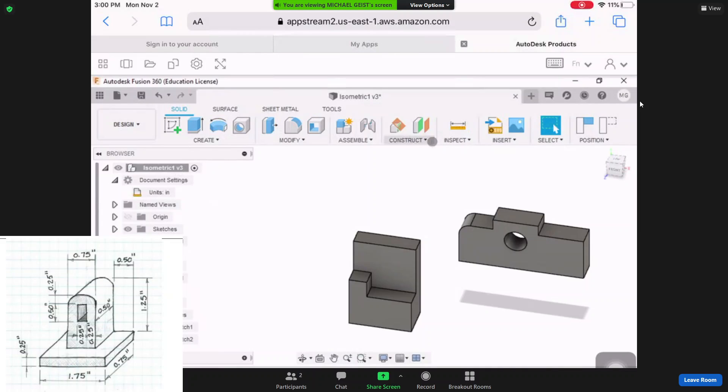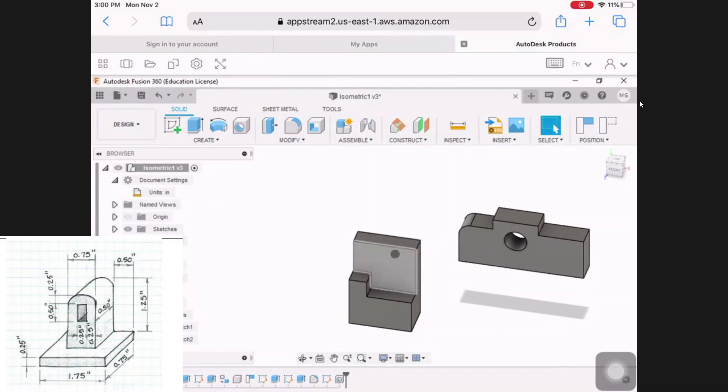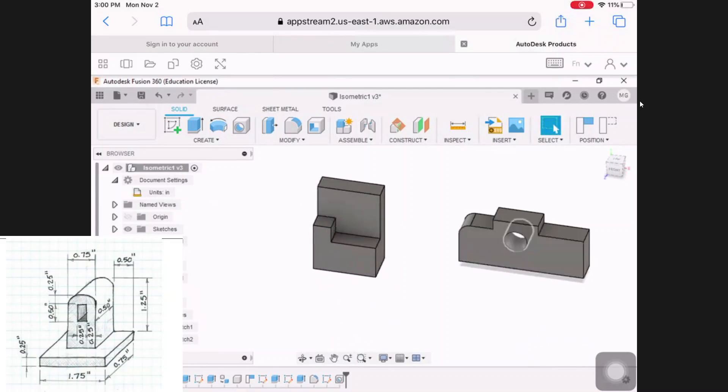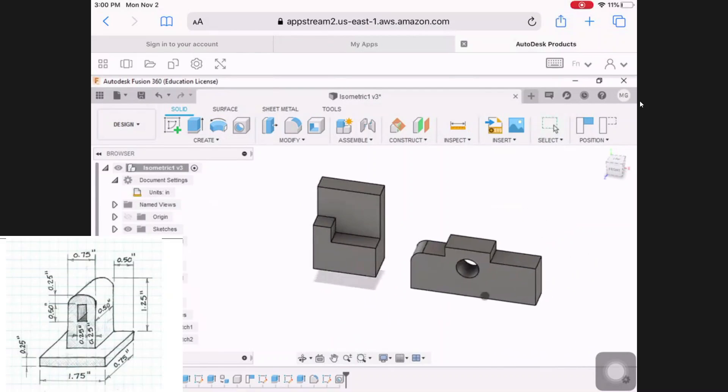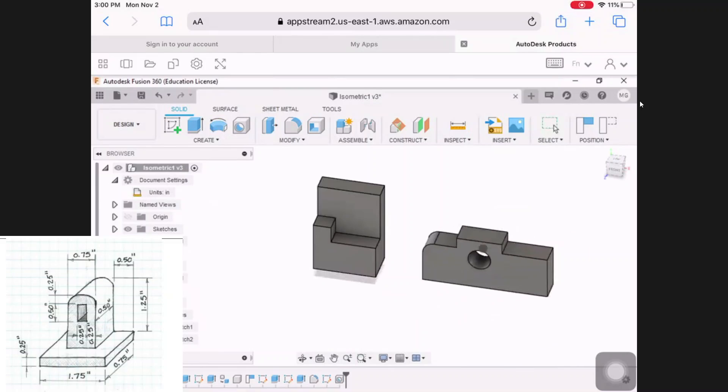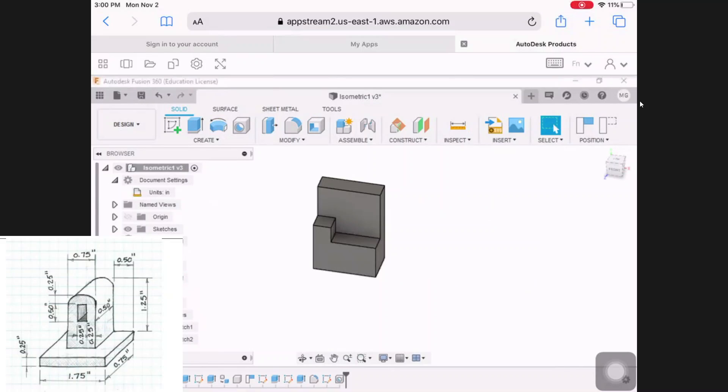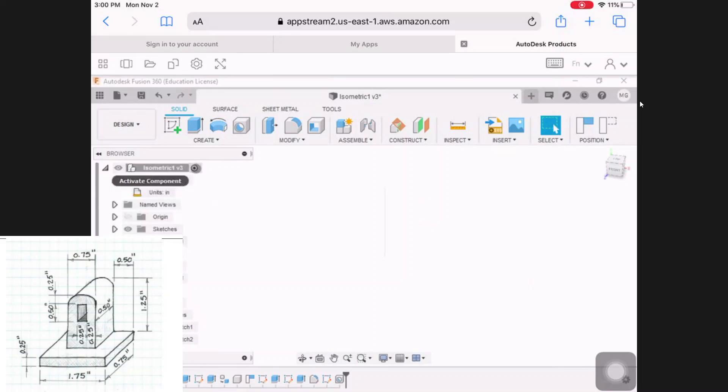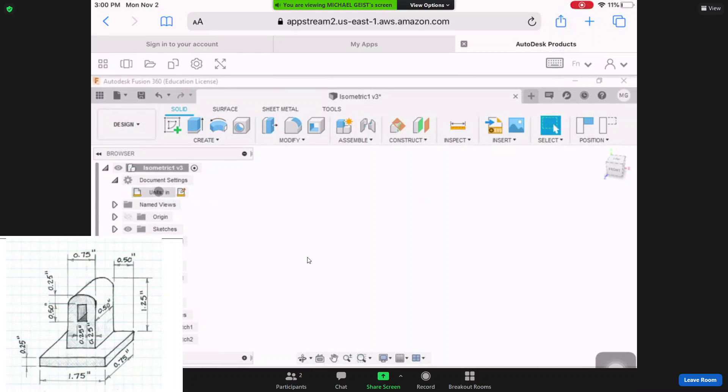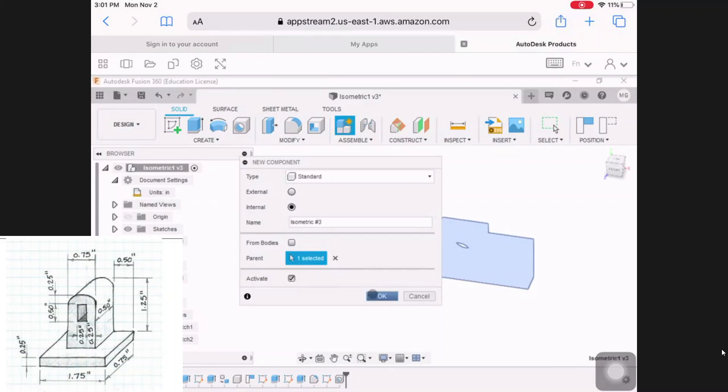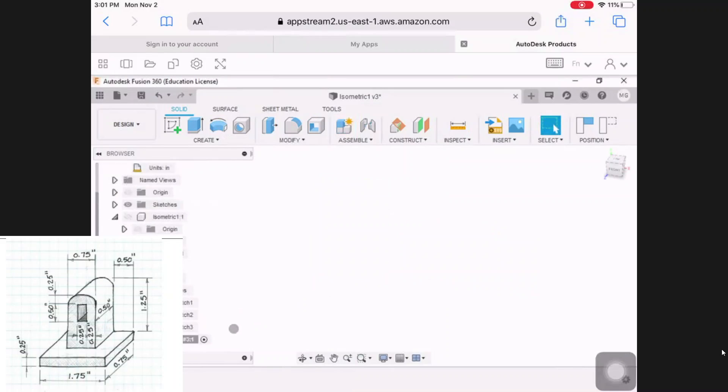So we're going to continue in our same design file. Remember, I have isometric number one and I have isometric number two. Notice how I'm moving them around, so that capture position is going to pop up again. I'm going to turn these off so I don't see them. Making sure that my radio button is on design. My units are set to inches because as I'm looking at my part, these are definitely in inches. So let's go ahead and let's create a new component. Let's call it isometric number three. And let's hit OK and get started here.